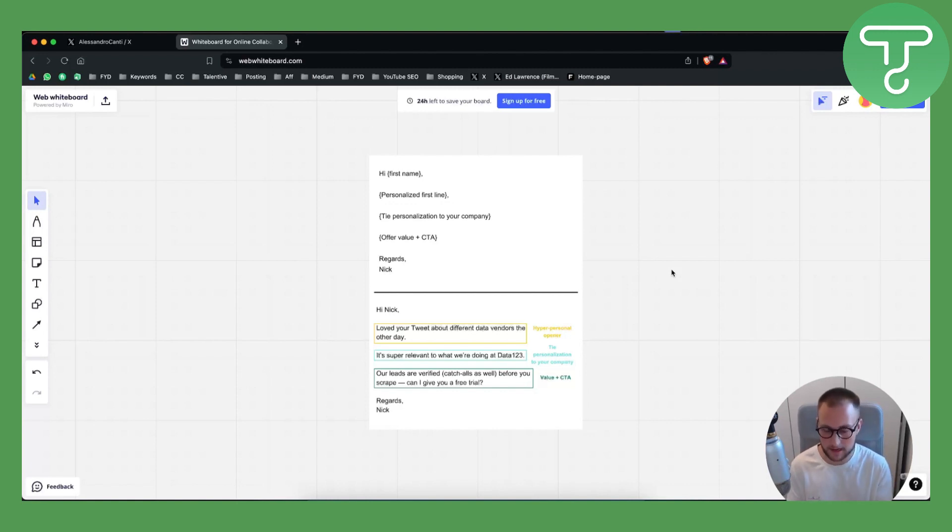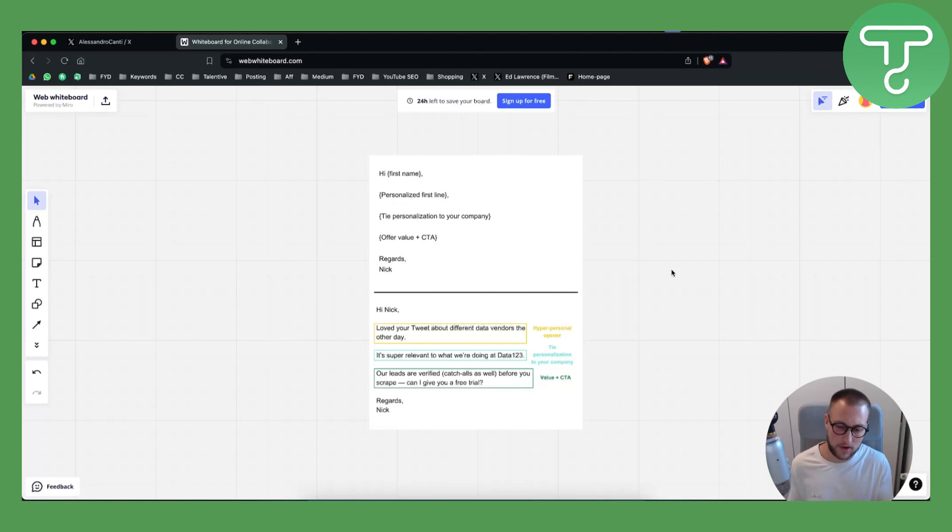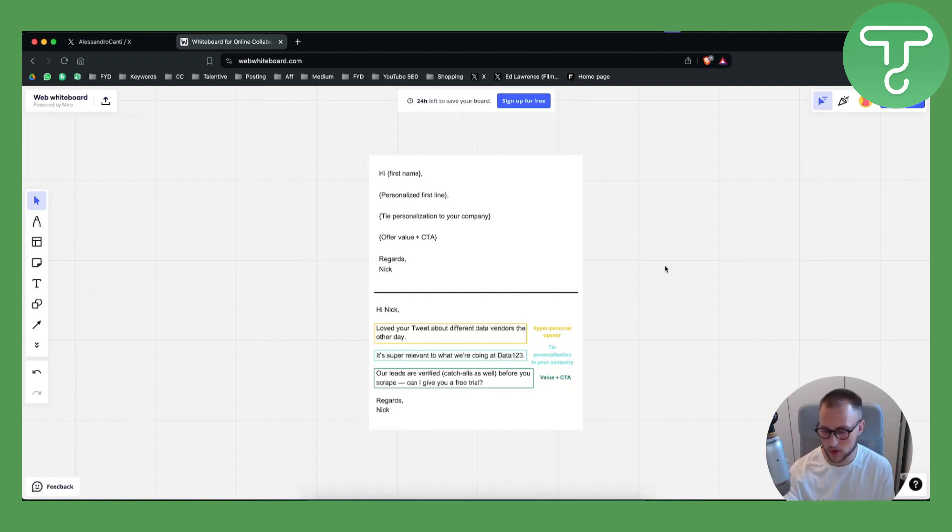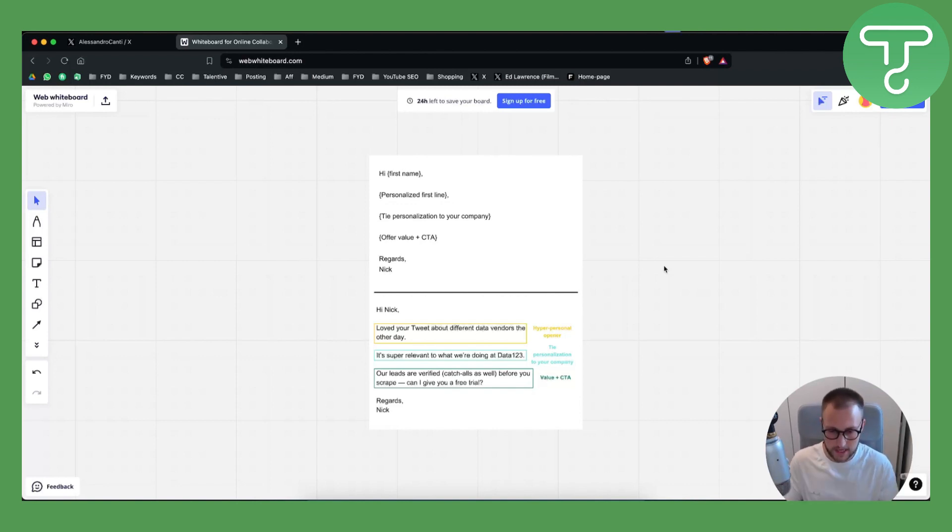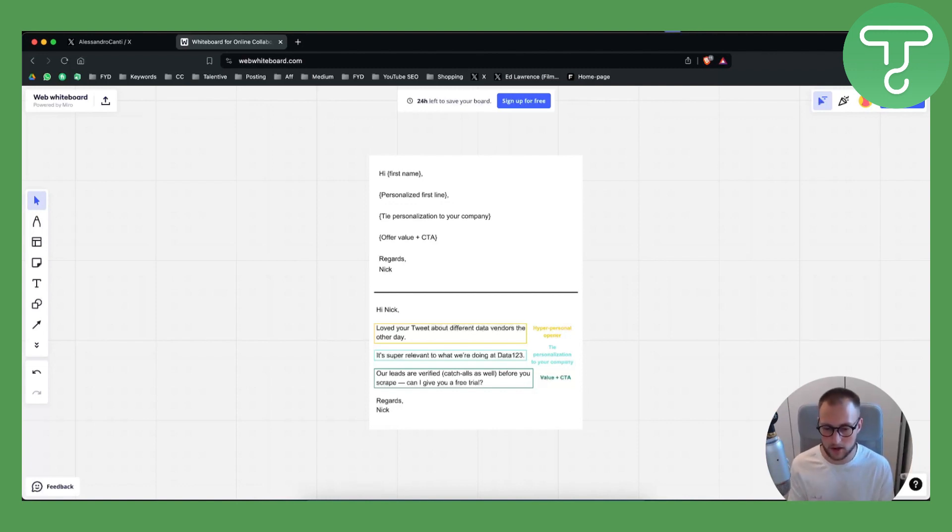So that's pretty much it. That's how you can get clients with Twitter cold DM outreach. It's really awesome, it's really easy, so definitely try it out and we'll see you in the next video.